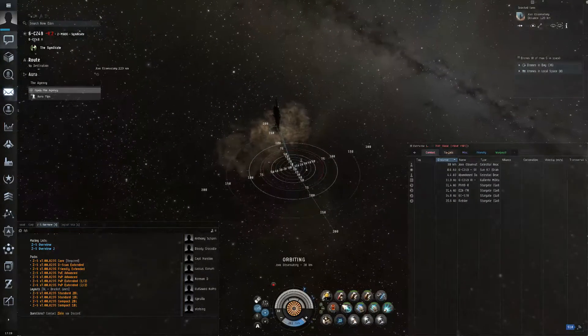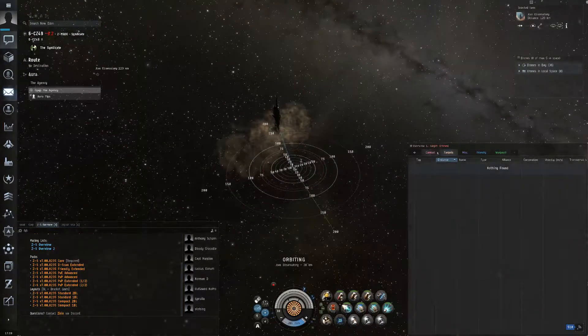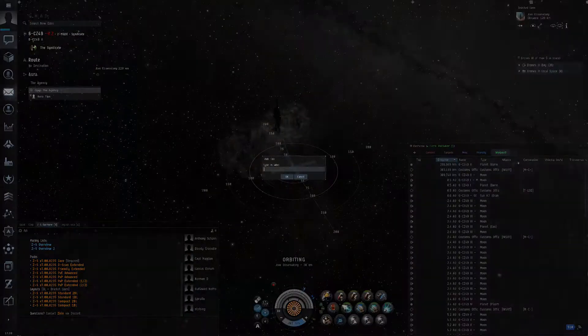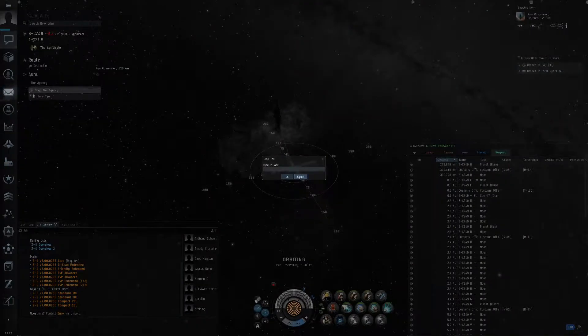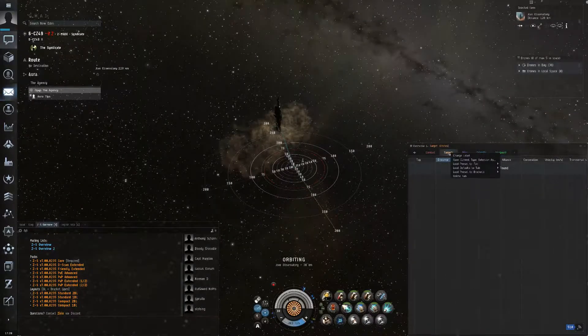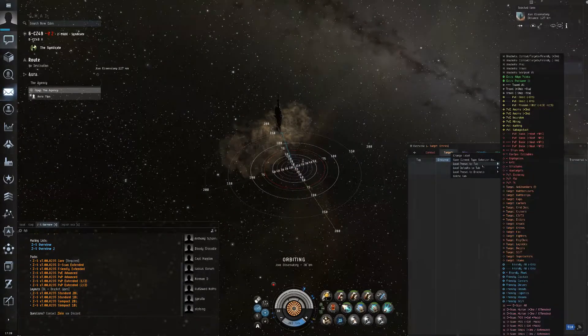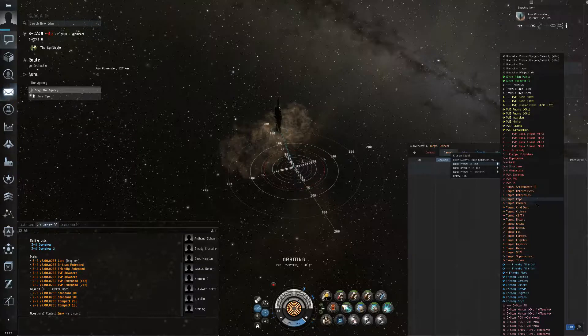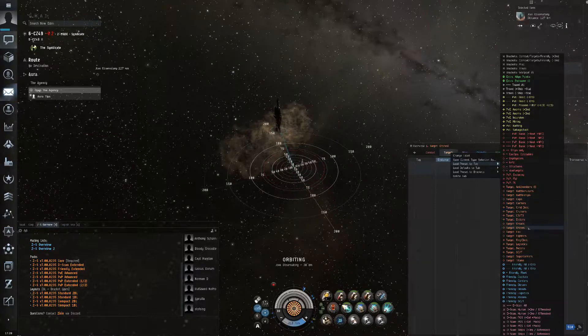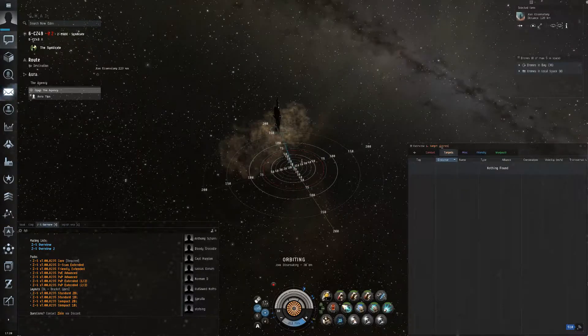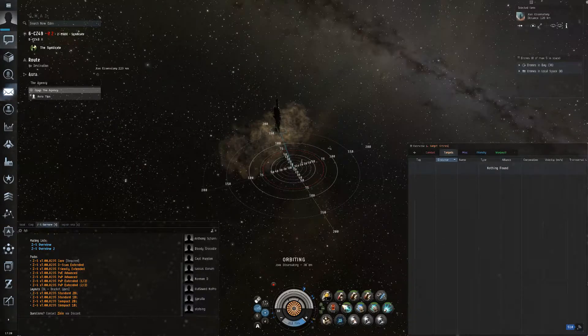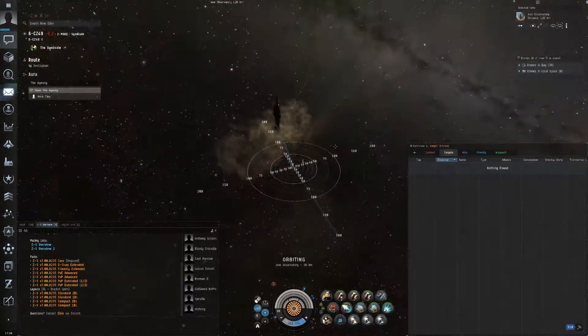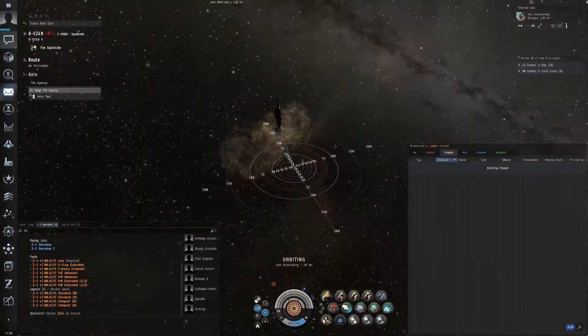So for targets, if you want to change what's on these, you can add an extra one. Targets, load preset to tab and do targets, drones. And that's generally going to be the best thing for targets because you get into PvP, you gotta kill those drones.